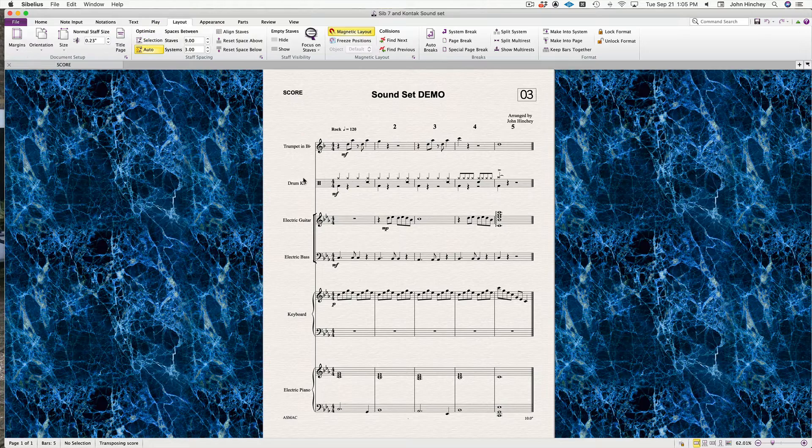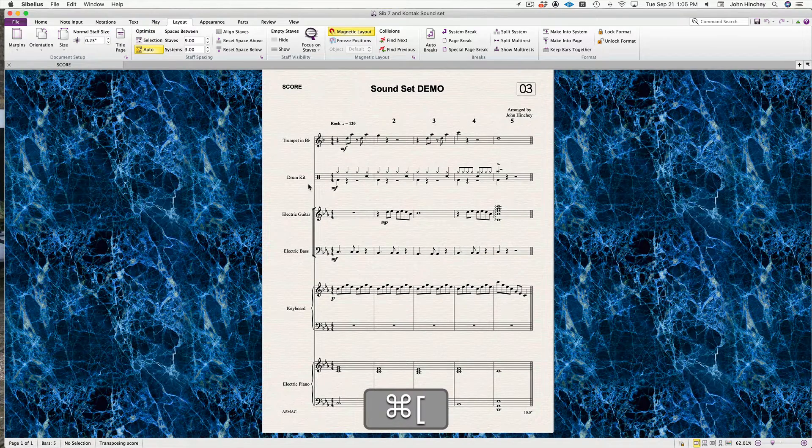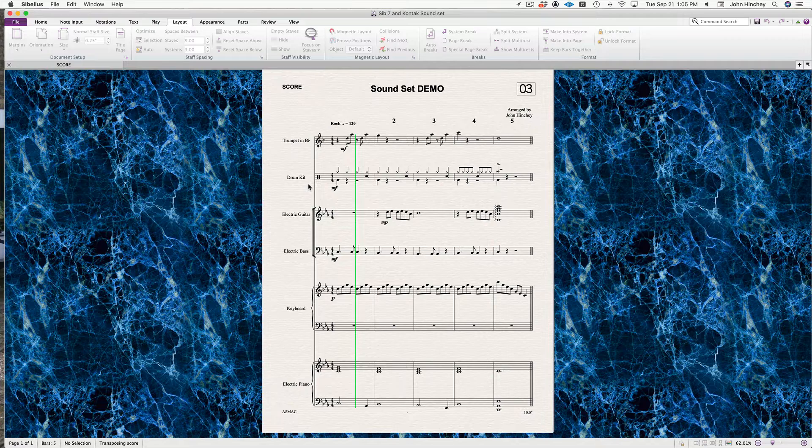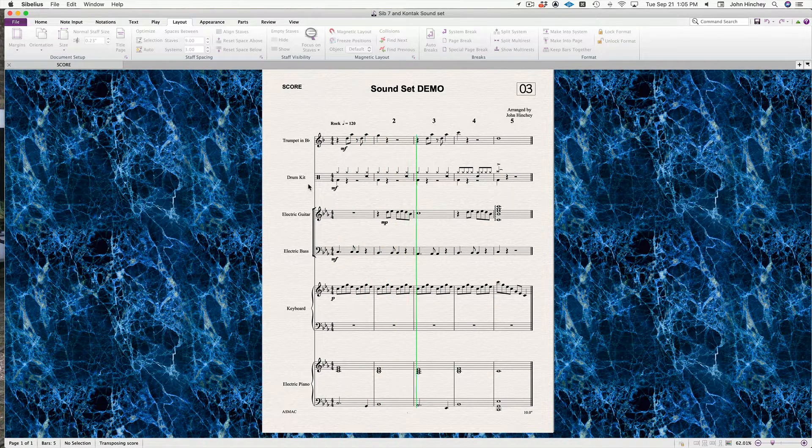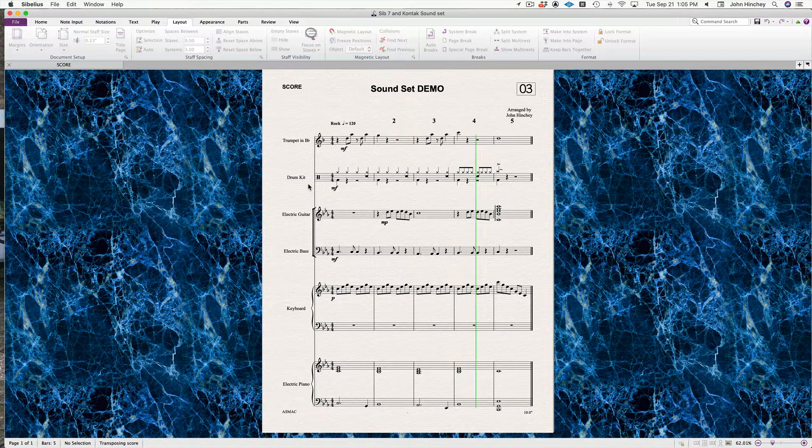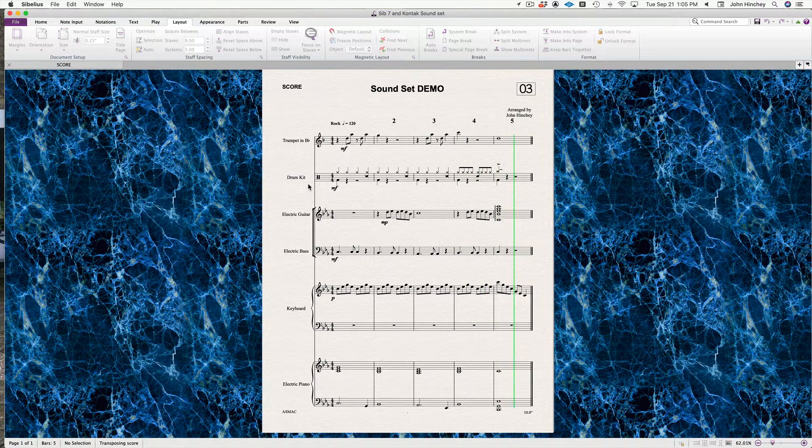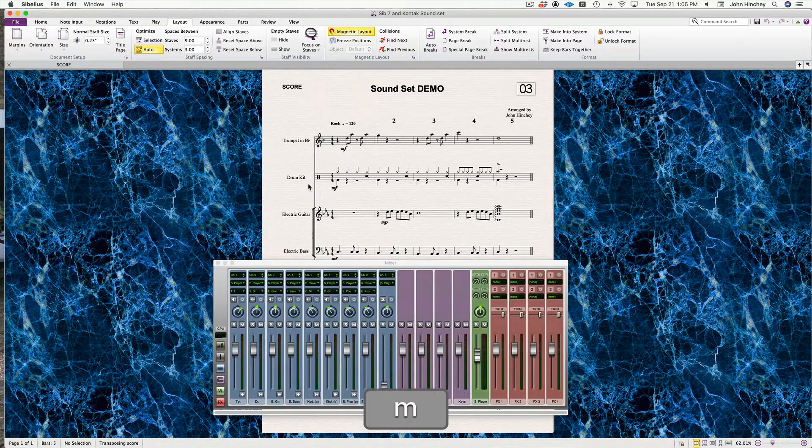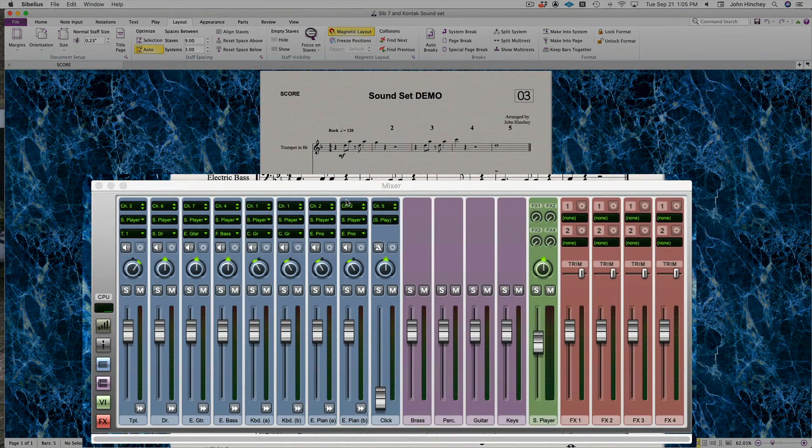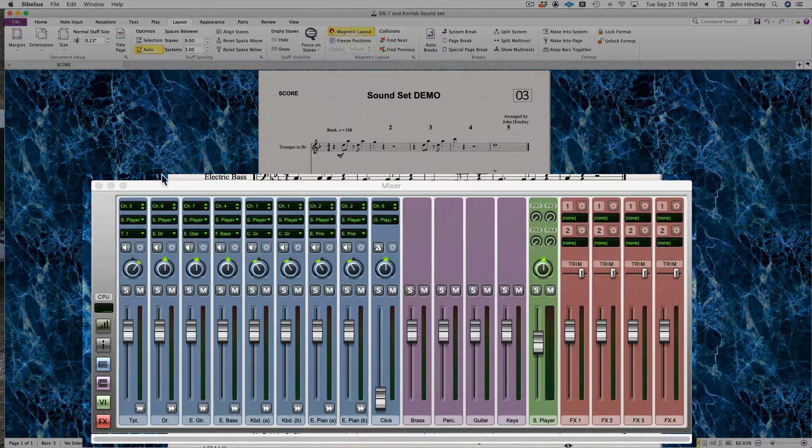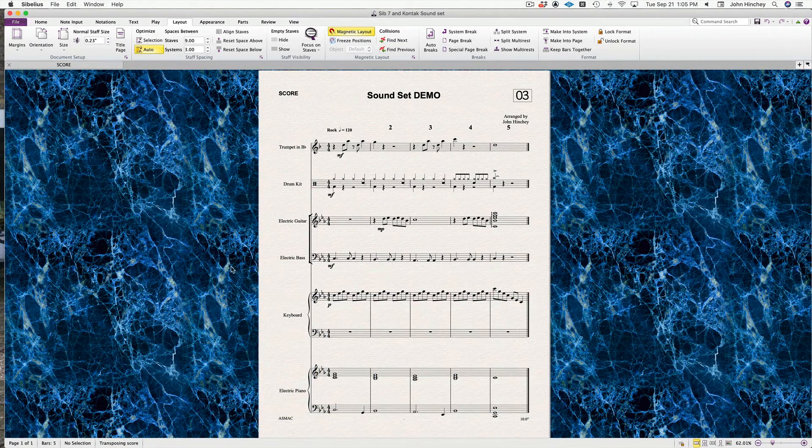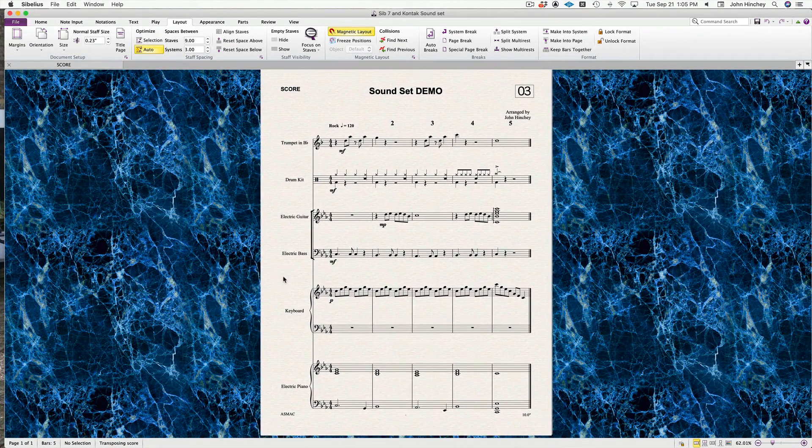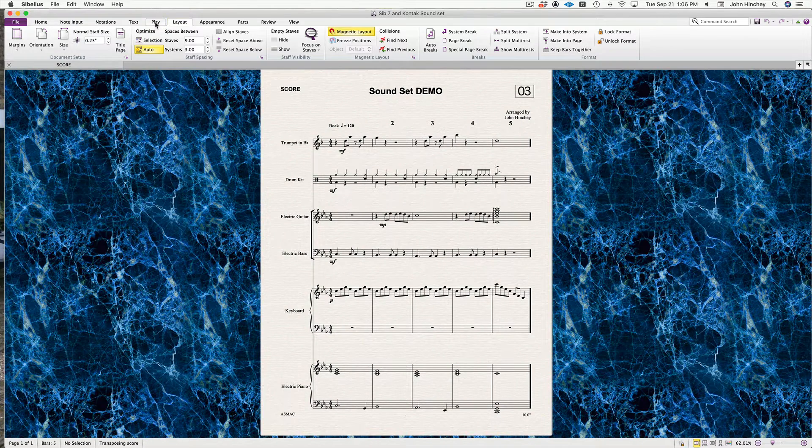Here's a cheesy little piece I've written just to demo this. If we look at the mixer, we can see it's all Sibelius 7 player sounds. I've got a trumpet, drum kit, clean electric guitar, electric bass, acoustic piano, and electric piano.